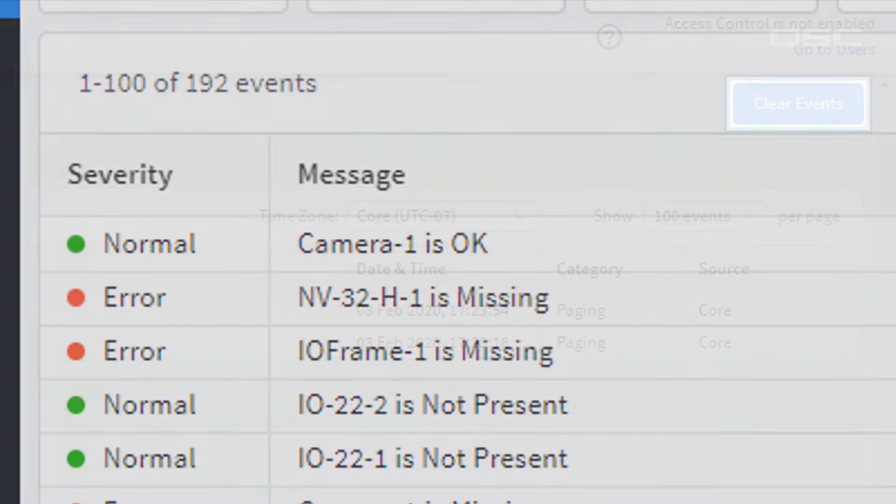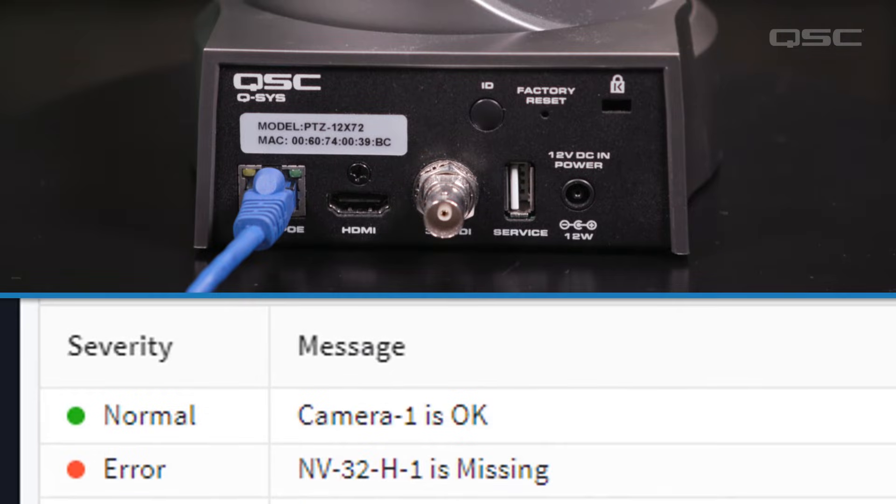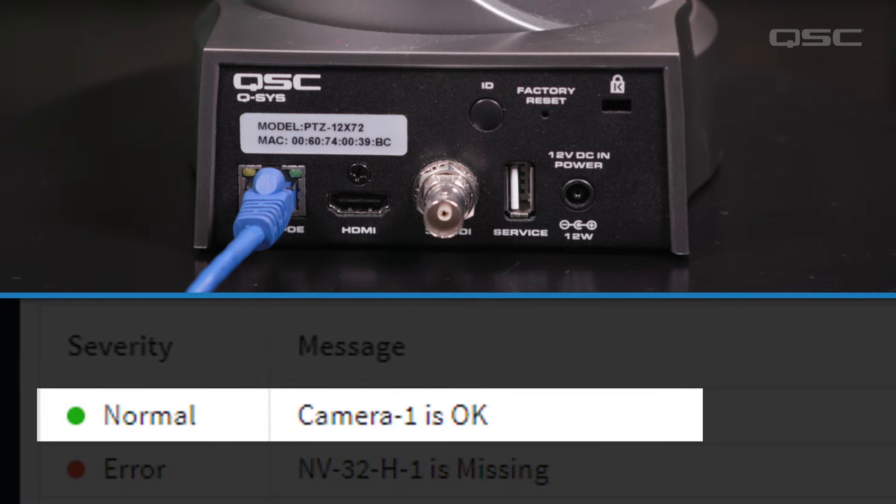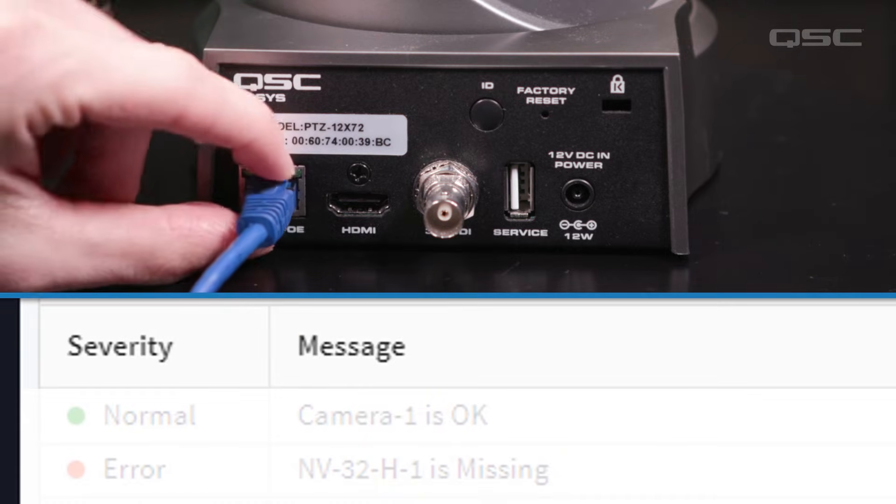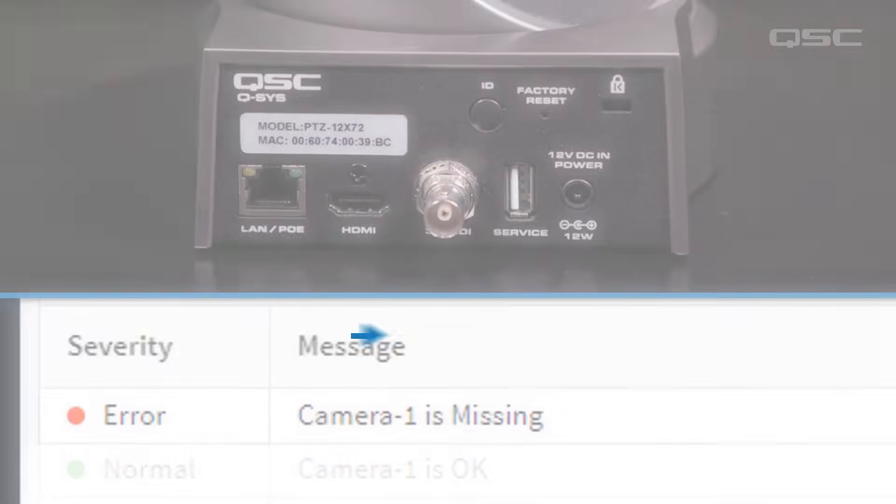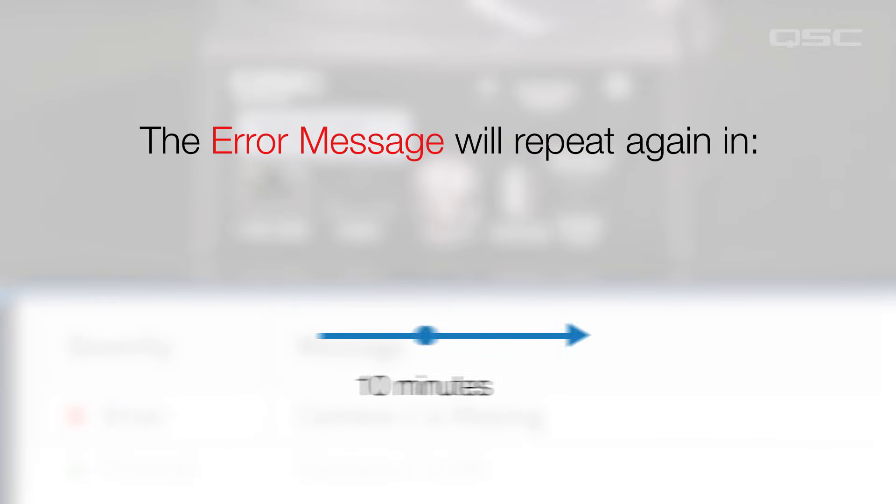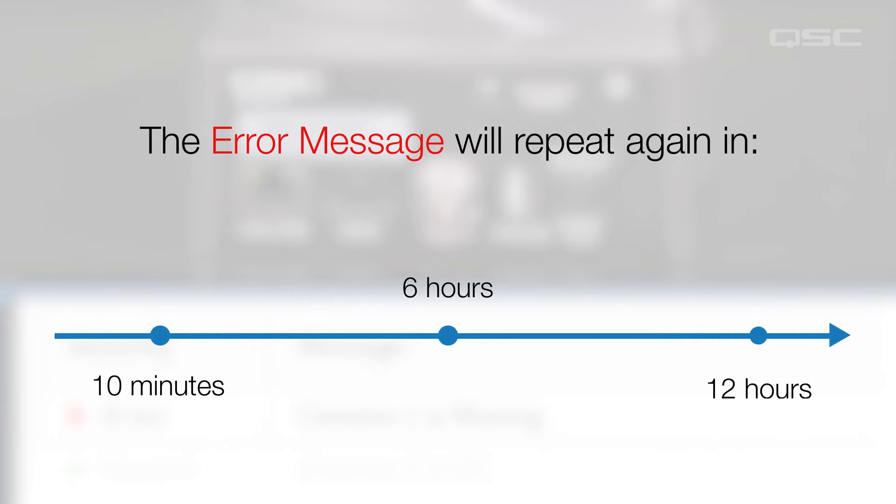Certain events in a log will repeat. For instance, if a device's status drops from OK, then an error message will log upon the first problem, and then repeat again in 10 minutes, then 6 hours, and then every 12 hours thereafter until the problem is corrected. The log will also specify how long the problem has persisted.